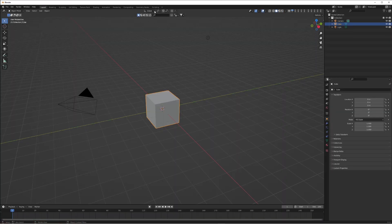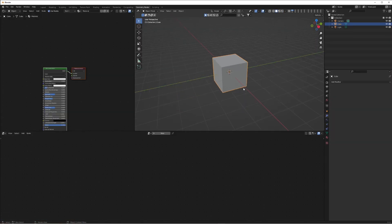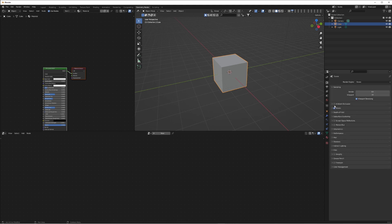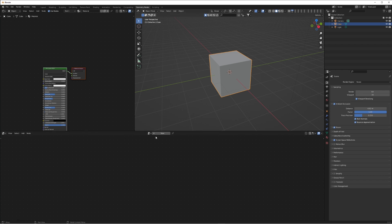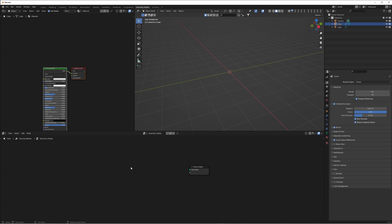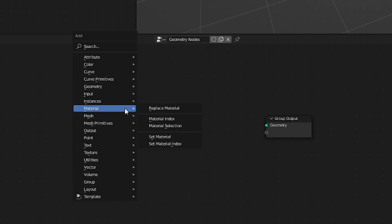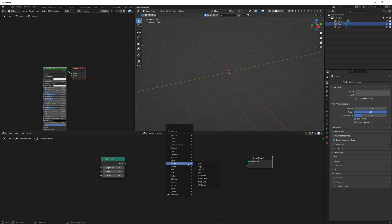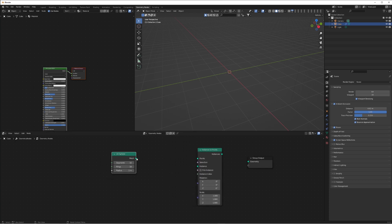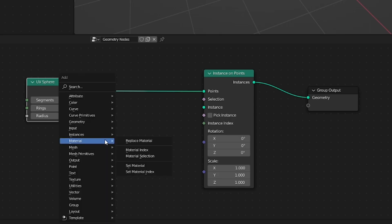Within a new scene, head to the geometry nodes tab and make sure that ambient occlusion, bloom, and screen space reflections are turned on in render settings. With the default cube selected, create a new geometry node setup but delete the group input - this will delete the cube. Add a mesh primitive UV sphere, then add an Instance on Points node, connect the mesh of the UV sphere to the points and instances to the group output geometry.